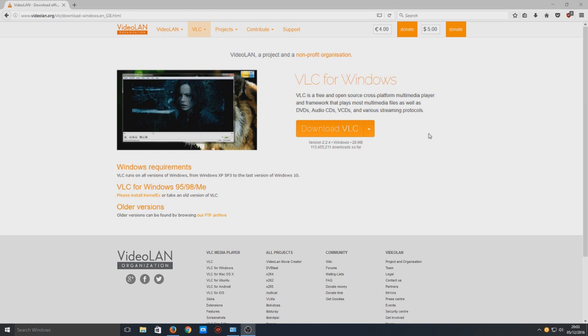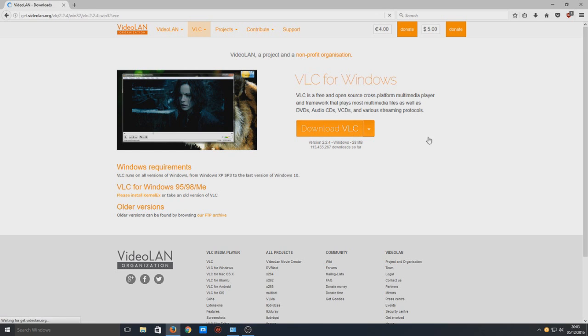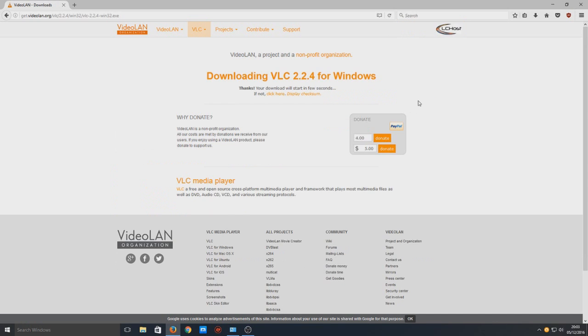So first you need to click on the link that's in the description below, and you'll end up on a page that looks like this. So you now need to go ahead and press download VLC.